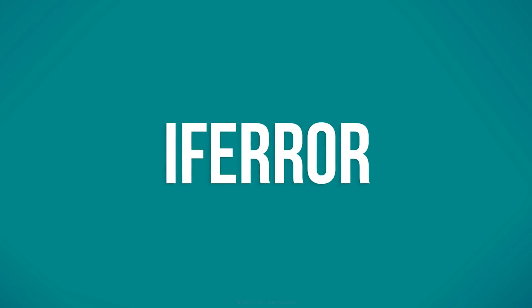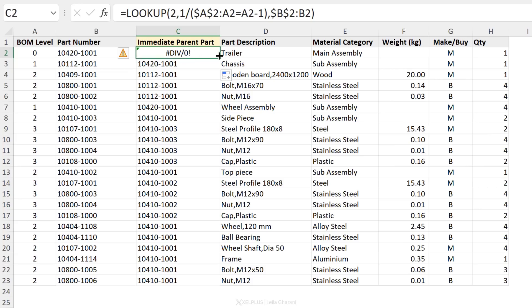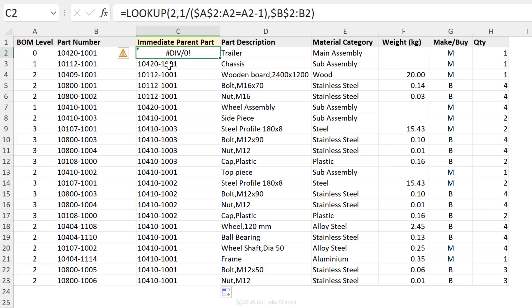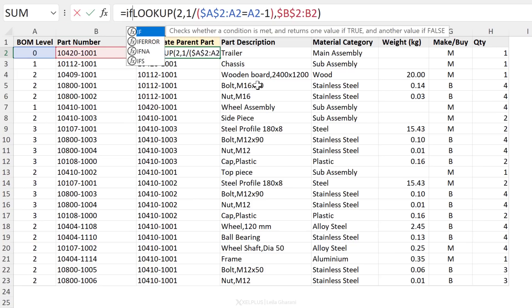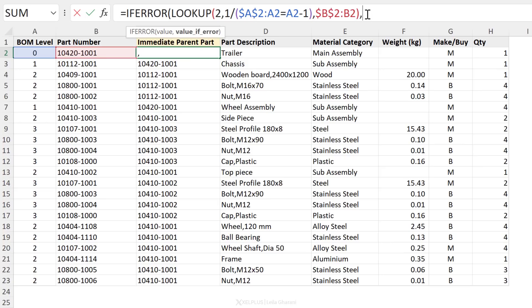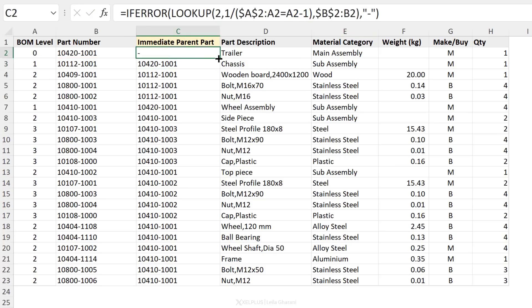Next up is the IFERROR function. So I wrote the LOOKUP function starting from the third row here, but it would actually be correct to write it from the first row and then send this down. You want to have a consistent formula throughout your column, but you might end up with errors whenever your level is zero. To overcome this, you can use the IFERROR function. So you're going to start off with IFERROR, open bracket, your value is in this case the formula that we have here, and then we can define the value we want to get in case we have an error. And I just want to put dash here in quotation marks, close bracket, press enter. Now I either get the dash or I get the immediate parent part.